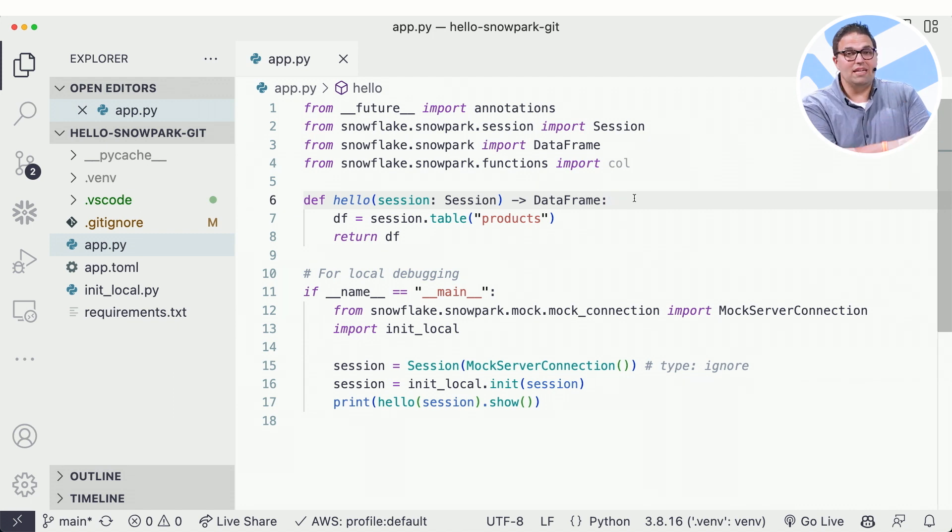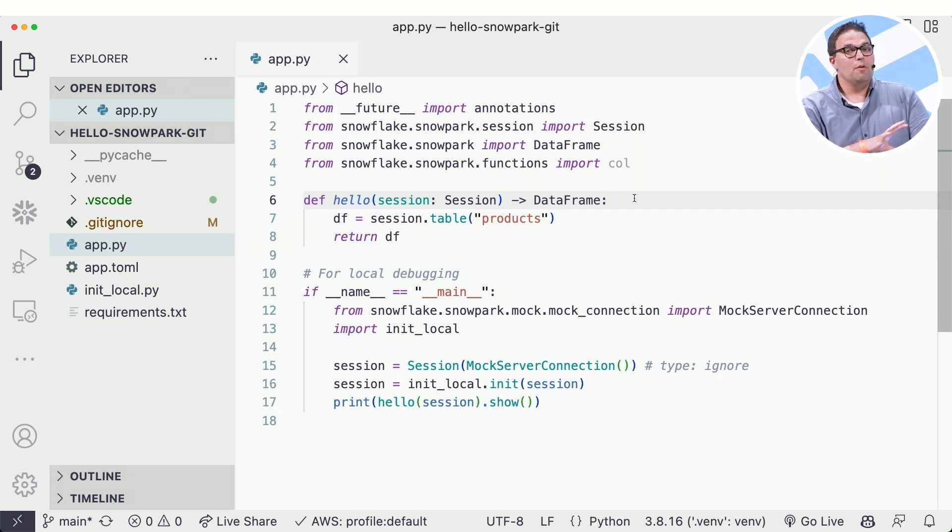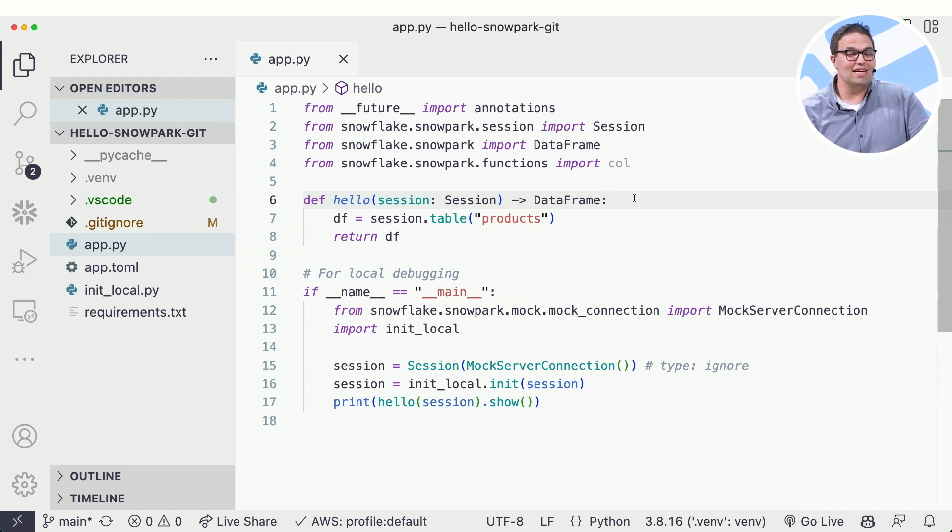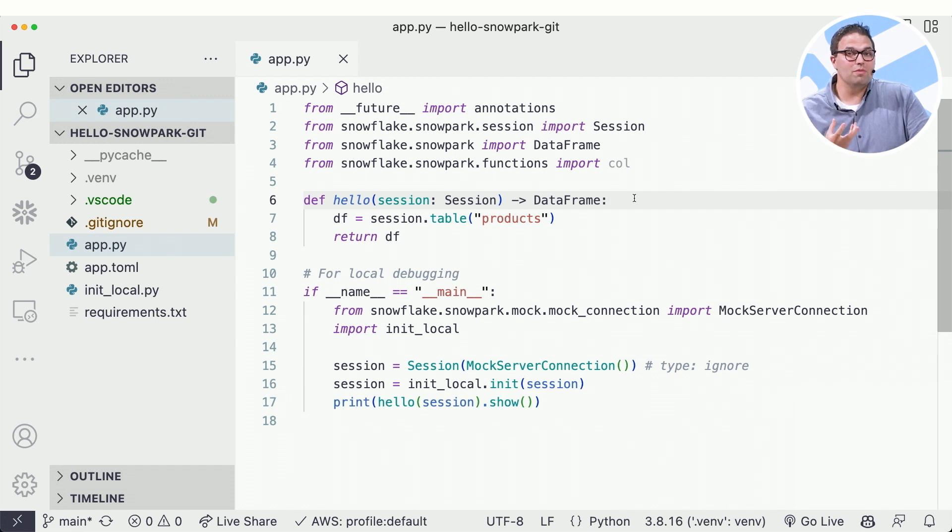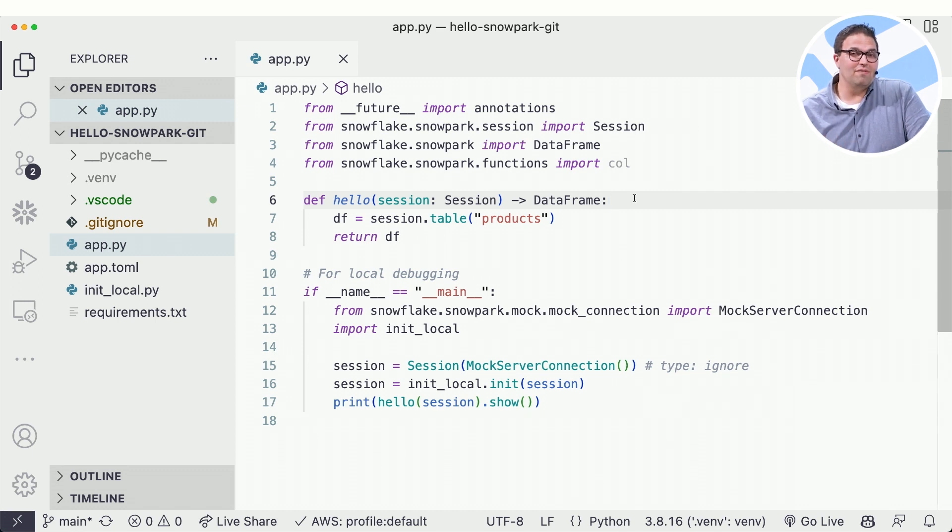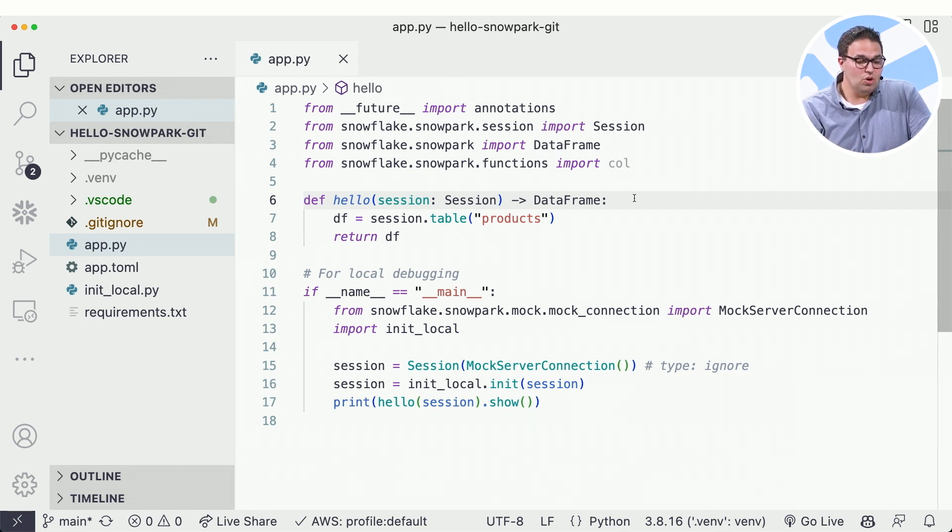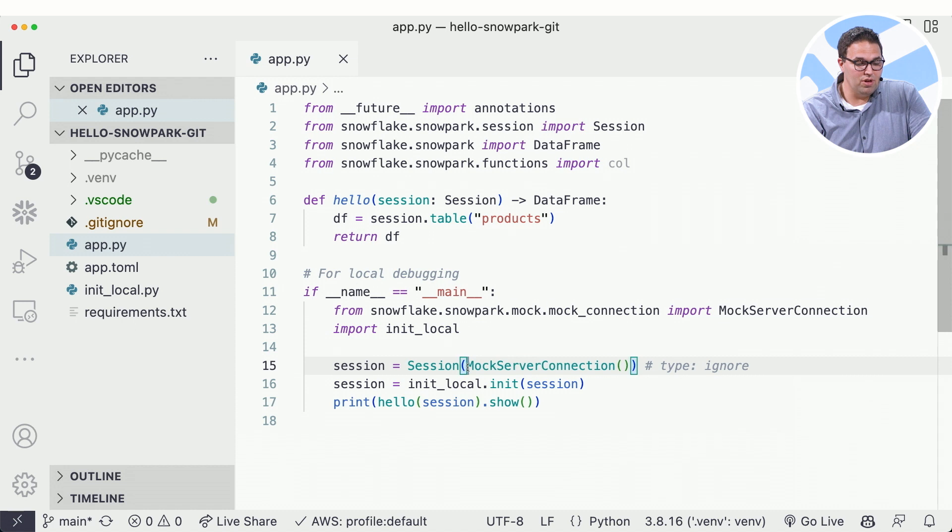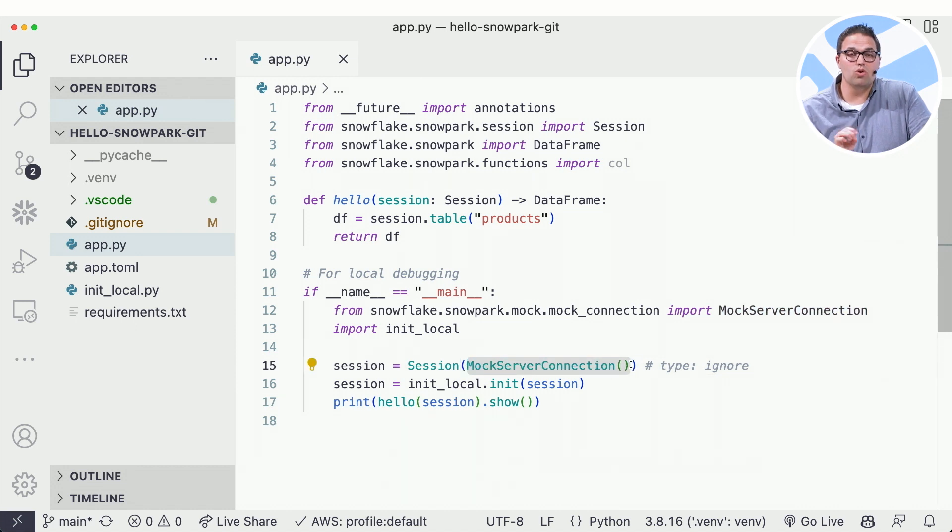Now, on the one hand, for many scenarios, this is super valuable because that session can give me secure access to actually test and debug with my data. But sometimes I might want to be able to iterate more quickly without having to have a live connection to Snowflake. So one of the things we've announced now in private preview is this ability to do local testing in Snowpark.